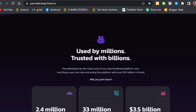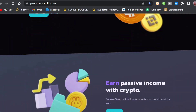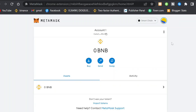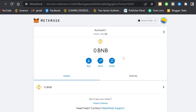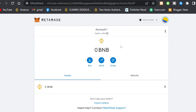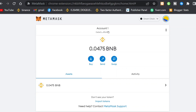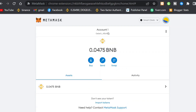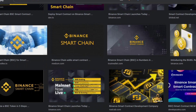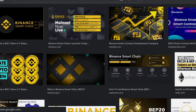The next step is to fund your MetaMask wallet. Copy your wallet address, then go to any exchange like Binance and send BNB on the BEP-20 network to that address. Once your wallet is funded, you're good to go.